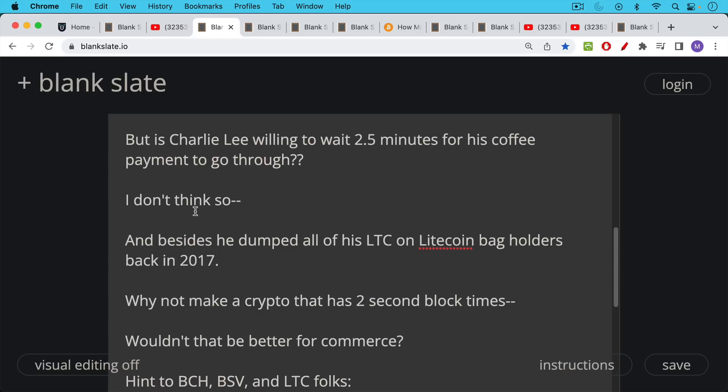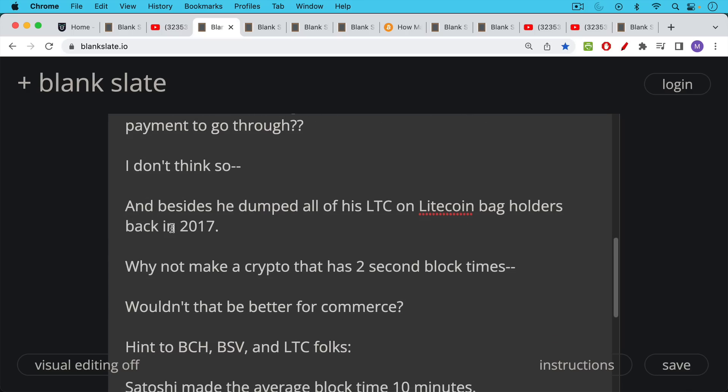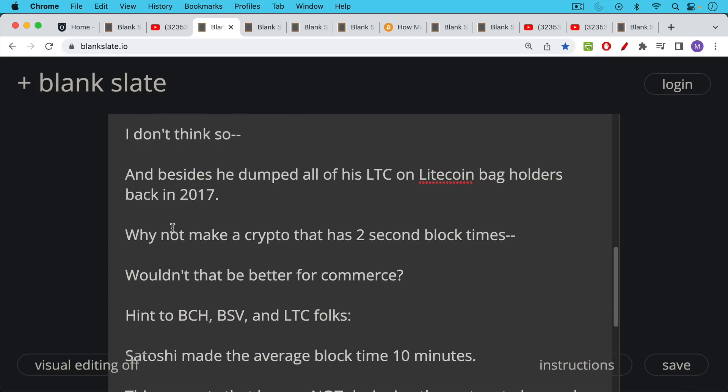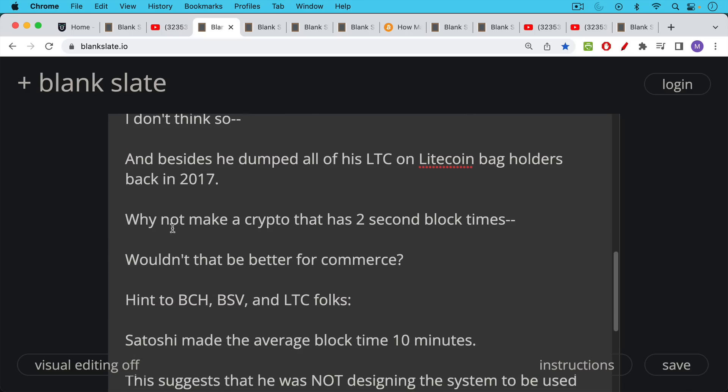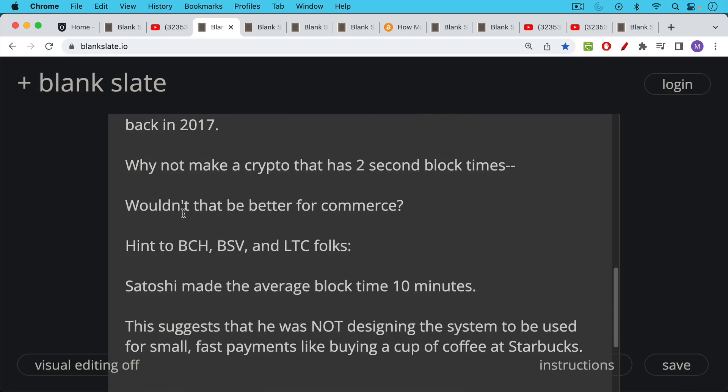So the logical conclusion to this is why not just make your crypto have two second block times, wouldn't that be much better for commerce? And so we have to rewind and I think this is a hint to Bcash people, BSV, Litecoin folks, etc.